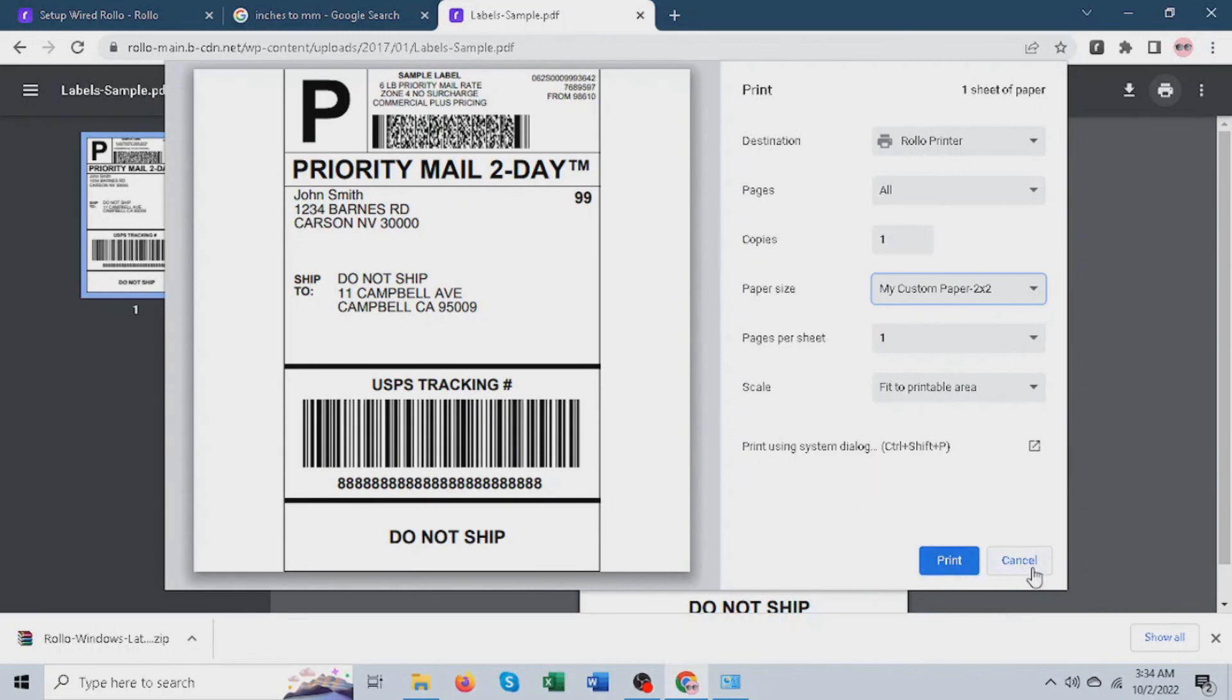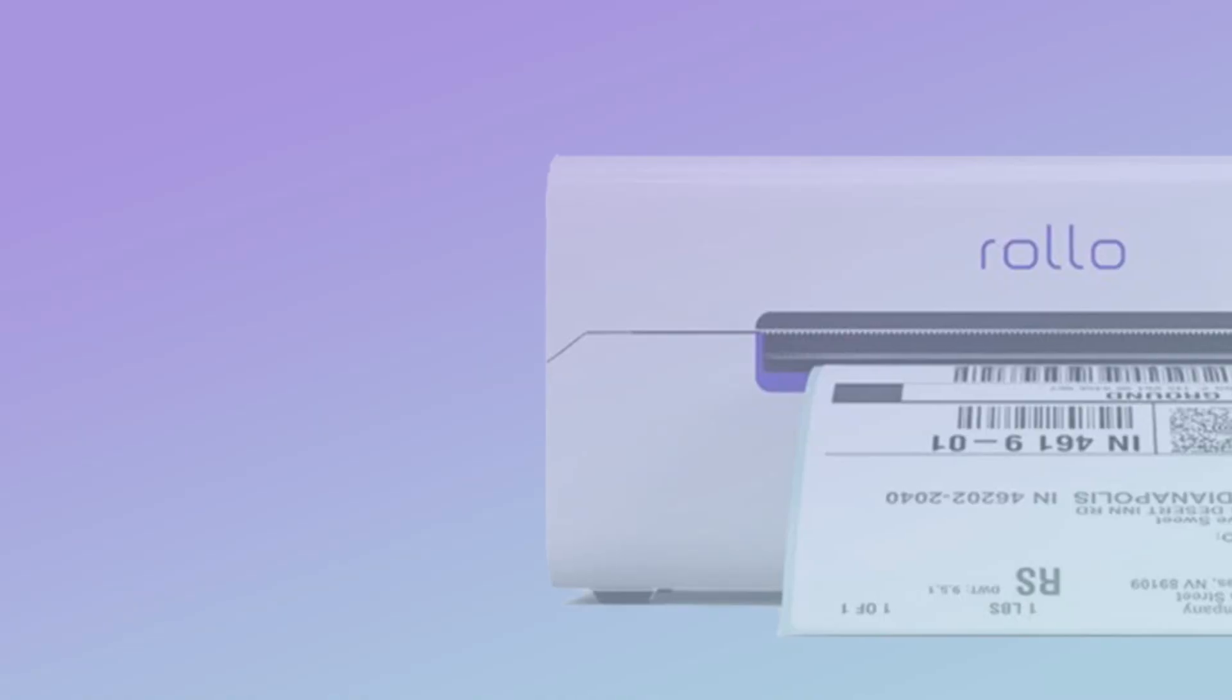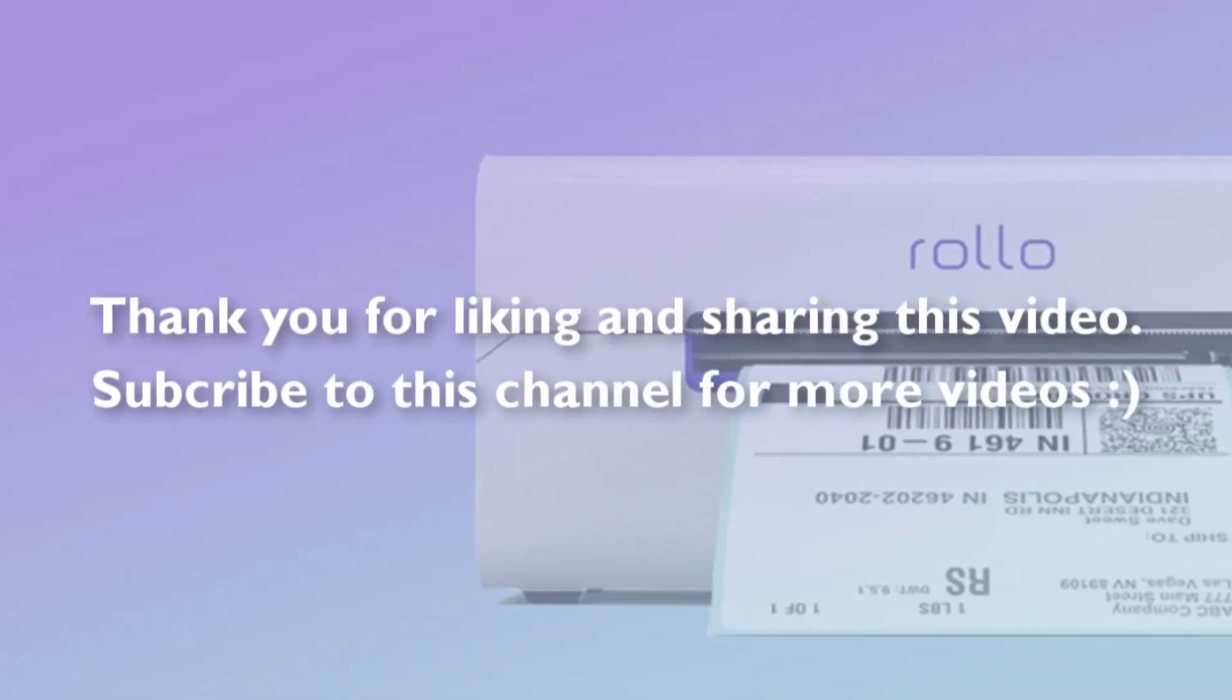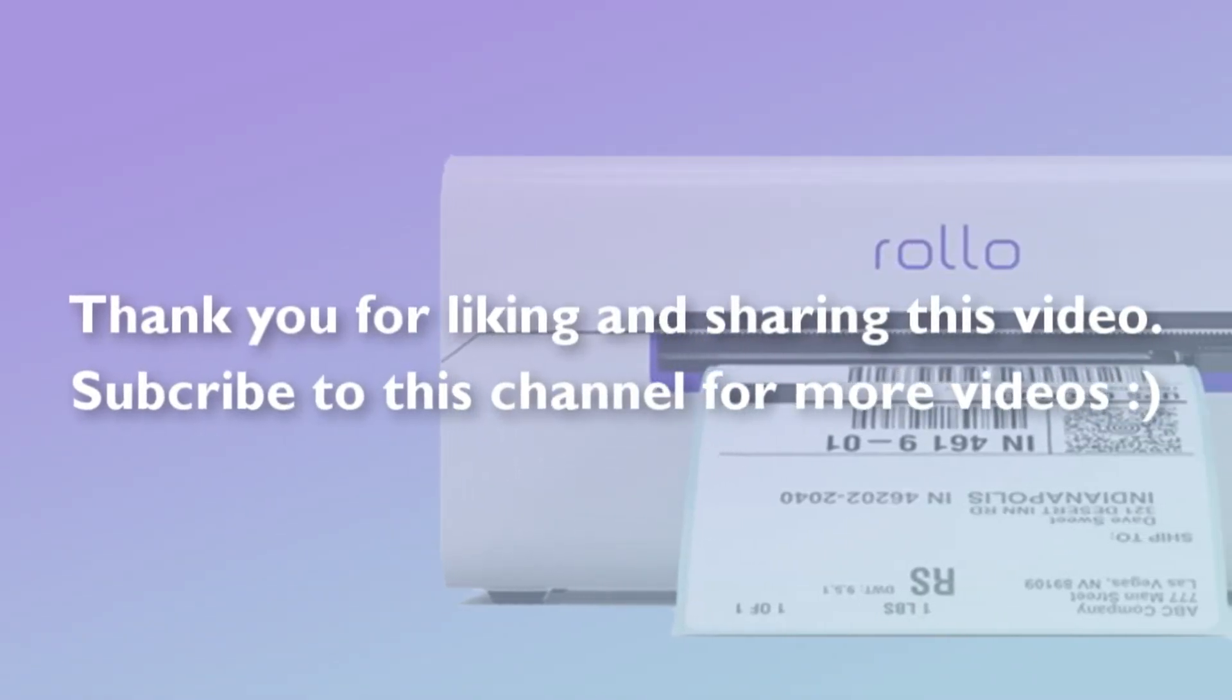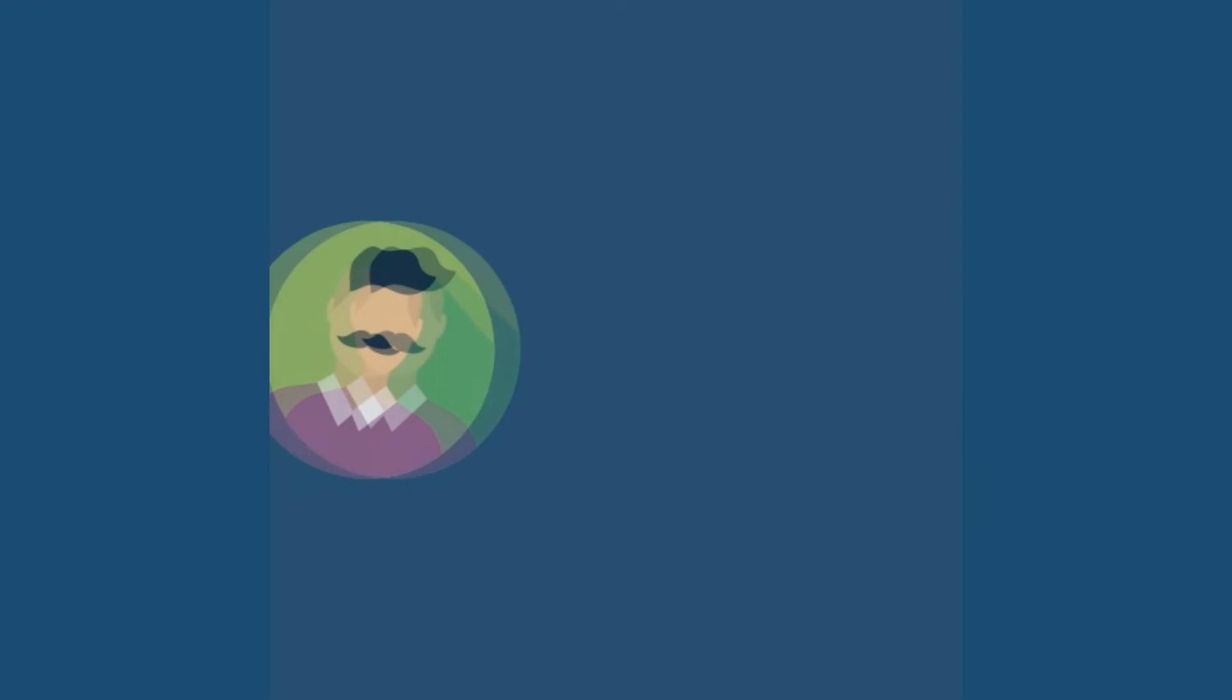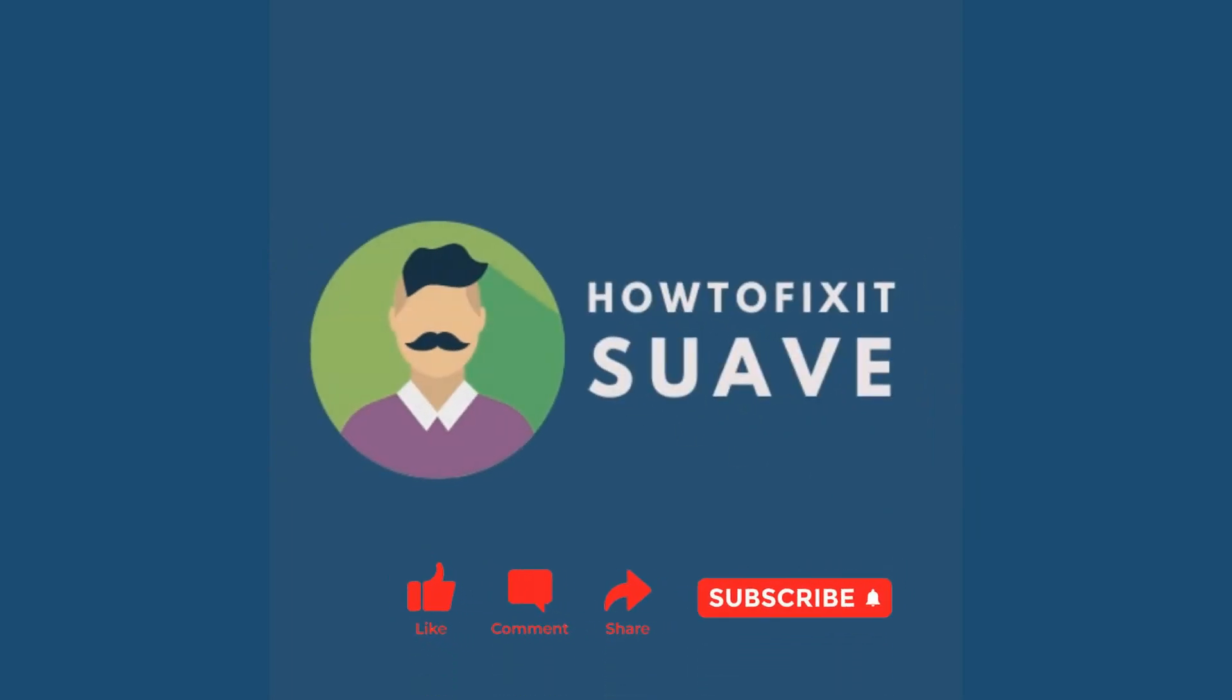If you find this video helpful, please don't forget to like, comment below, share this video to your Rollo family, and subscribe for more videos. Thanks for watching. We'll see you soon. Bye.